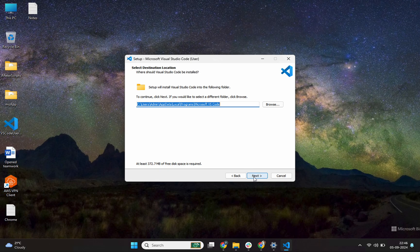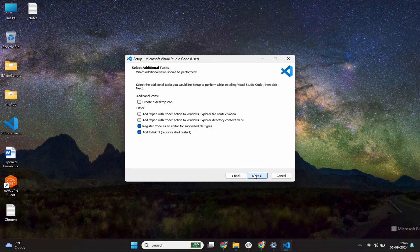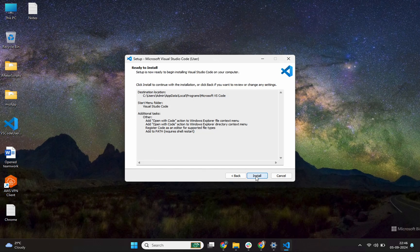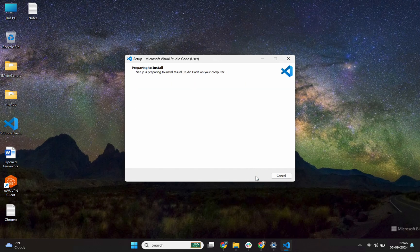I'll click on this next again. It is saying Visual Studio Code. Click on this next. Most important thing is, I want you to check these two options, add open with code action and add open with code. Check these two options. Click on the next. Simply click on the install button.